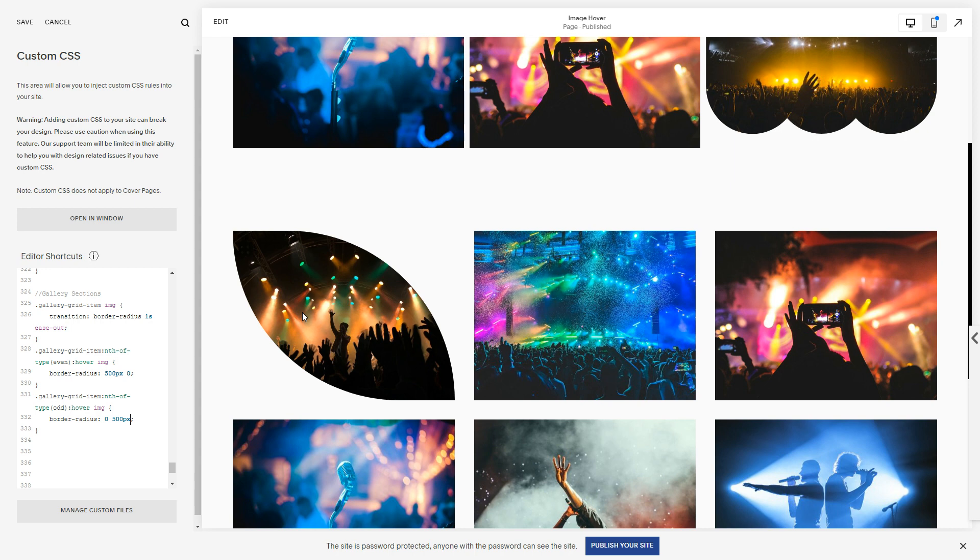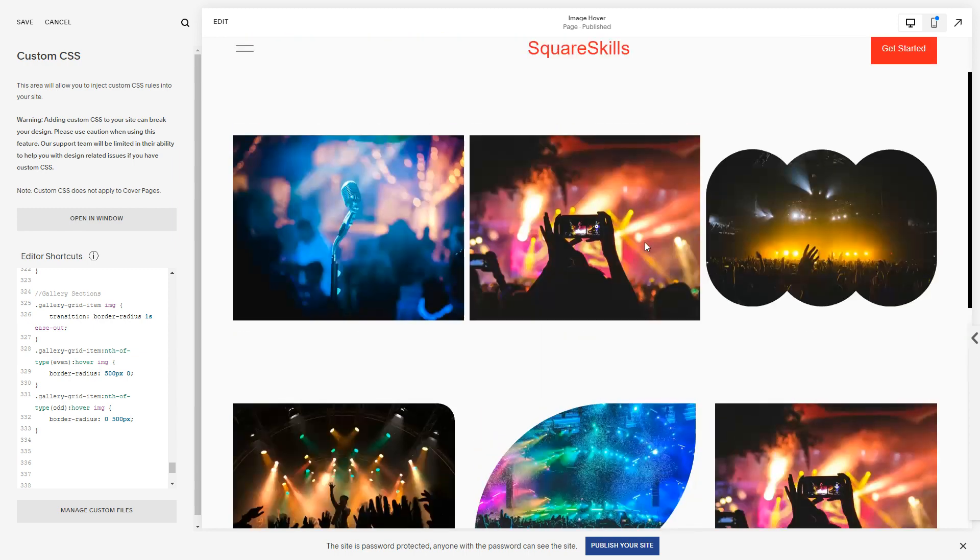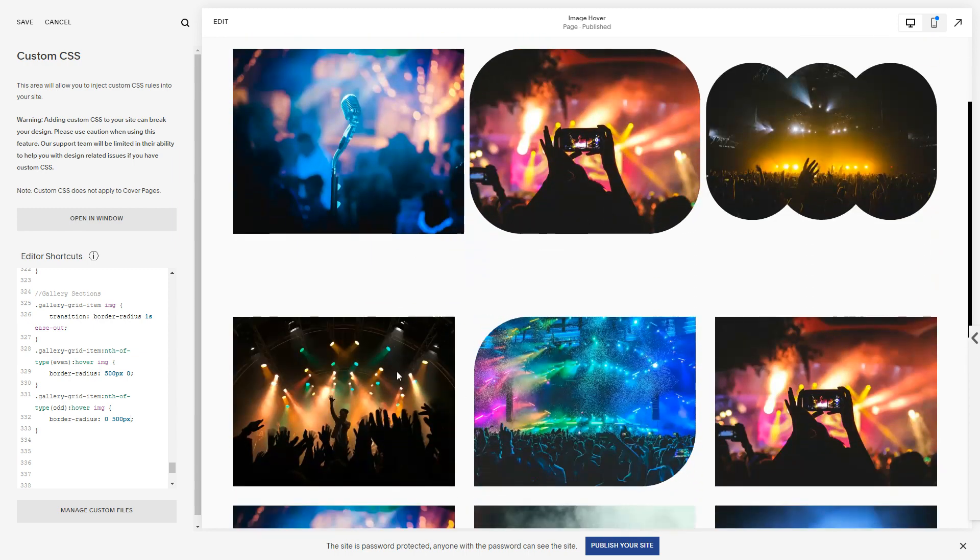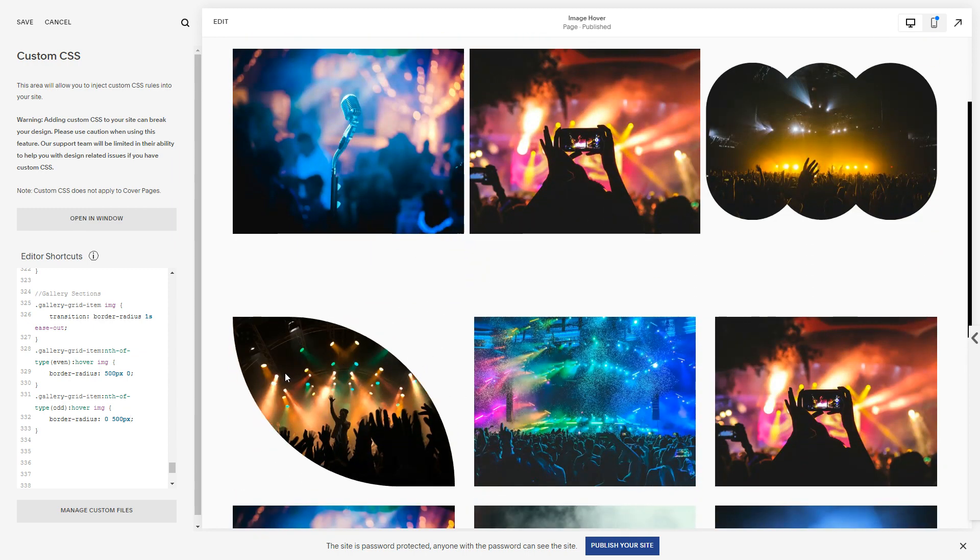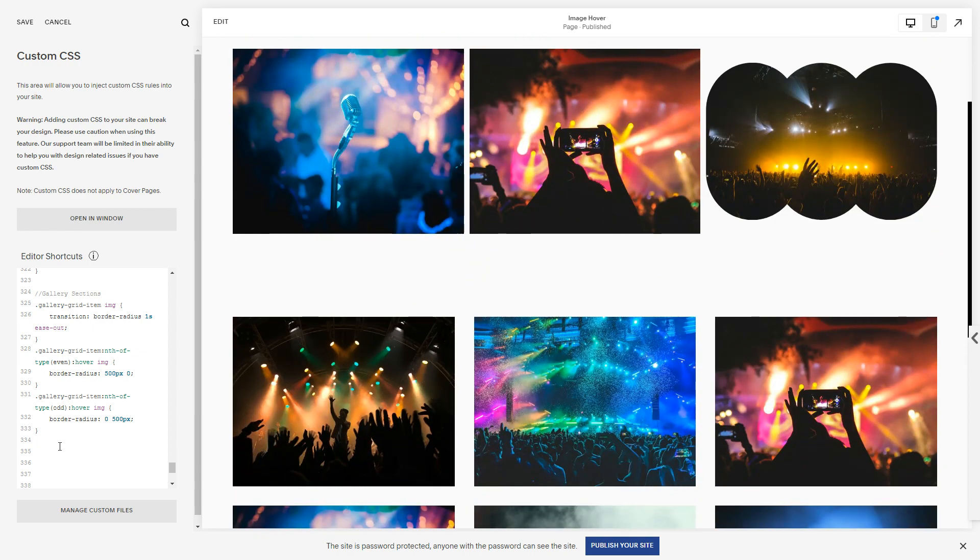We can do all sorts of fun things. So anyway, that should sort of cover, that should give you a bit of an understanding of how you can create effects like this using image or gallery blocks. And you can apply the same knowledge. Essentially the structure is, you know, outermost container.